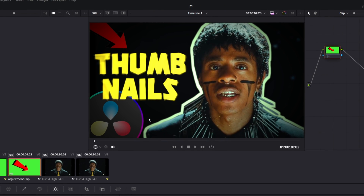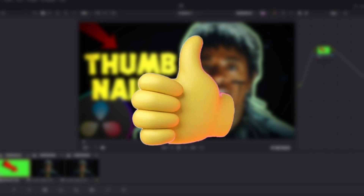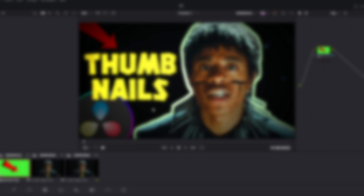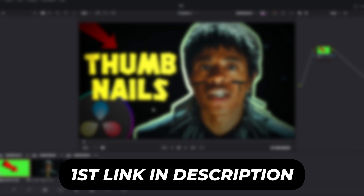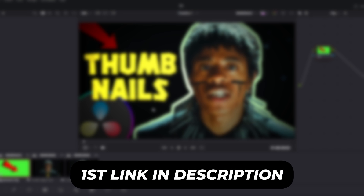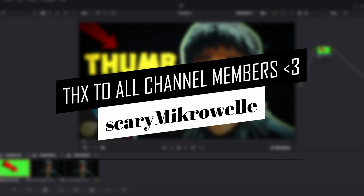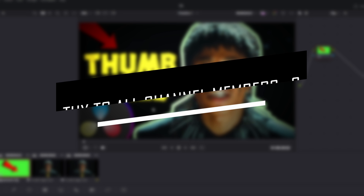I hope this video has helped you. If so, leave a like or subscribe to my channel. Go check out one of these two videos and check the first link in the description to get some nice effects. Thanks to all channel members, thanks for your support. Stay creative and bye.